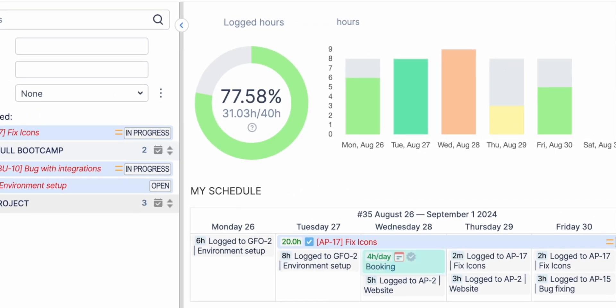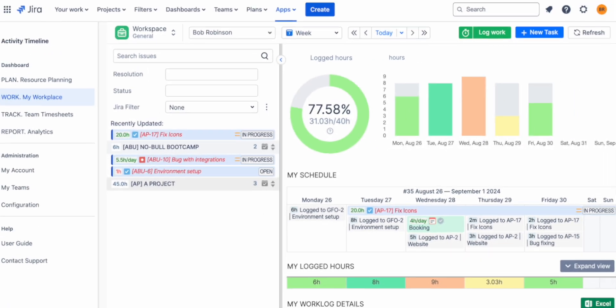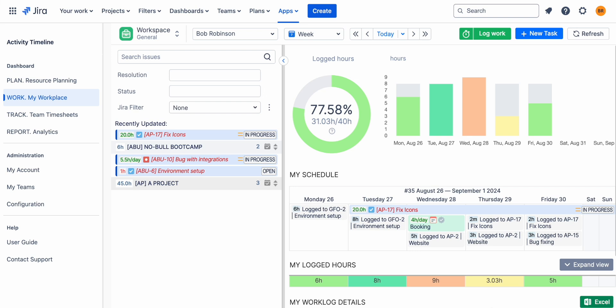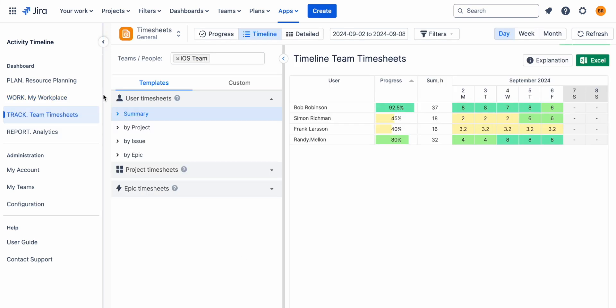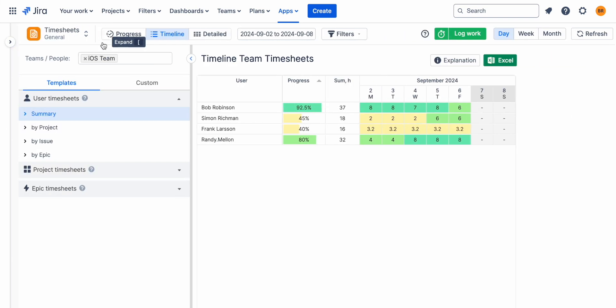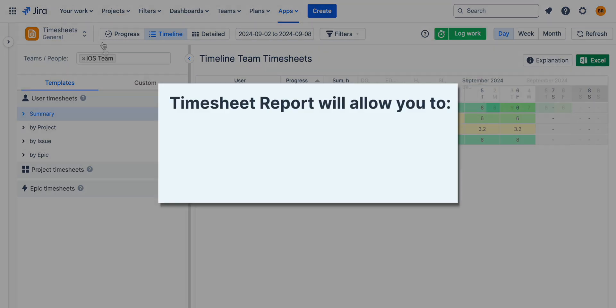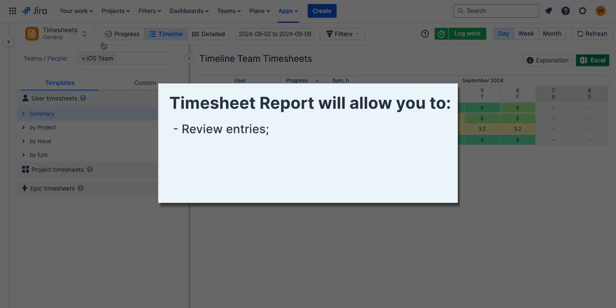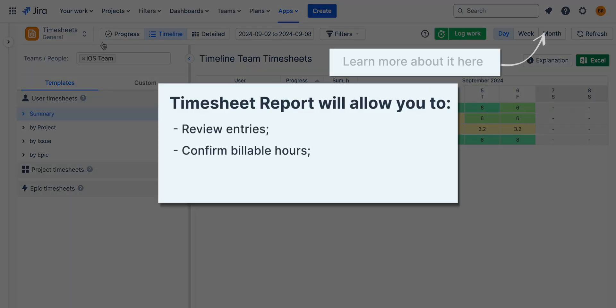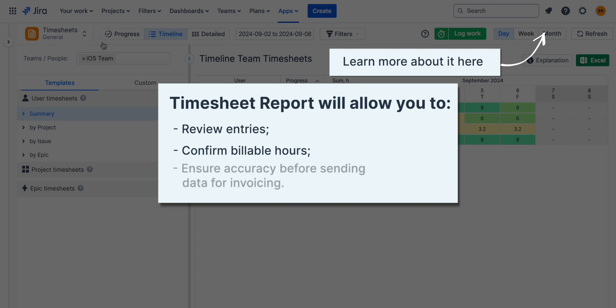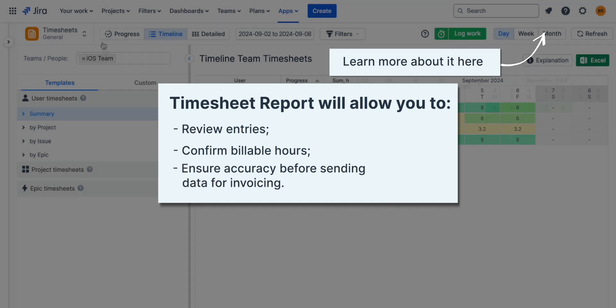If your organization requires timesheet approvals, enable Activity Timeline's approval workflow to streamline this process. Approve or reject timesheets through the timesheet report. It allows you to review entries, confirm billable hours, and ensure accuracy before sending data for invoicing.